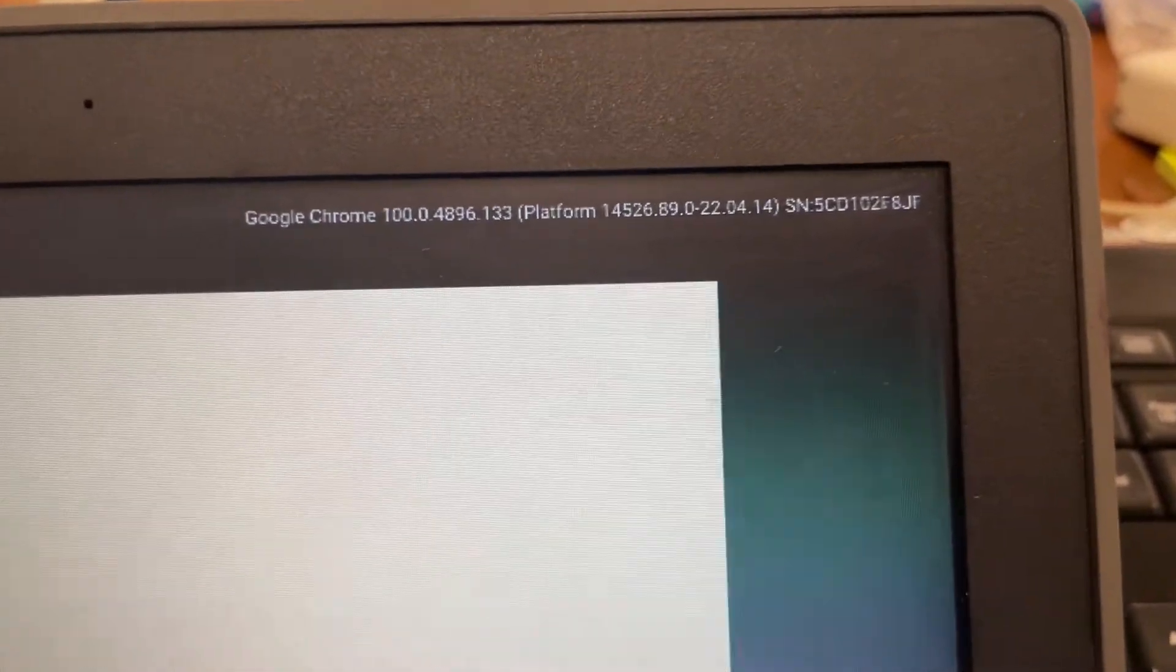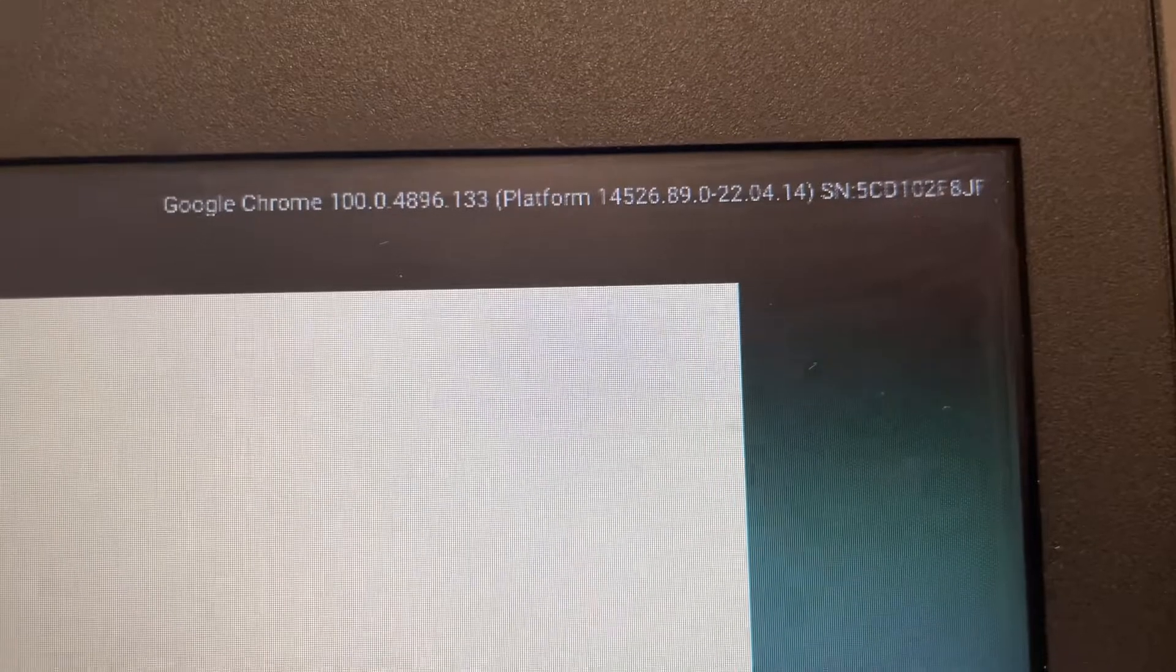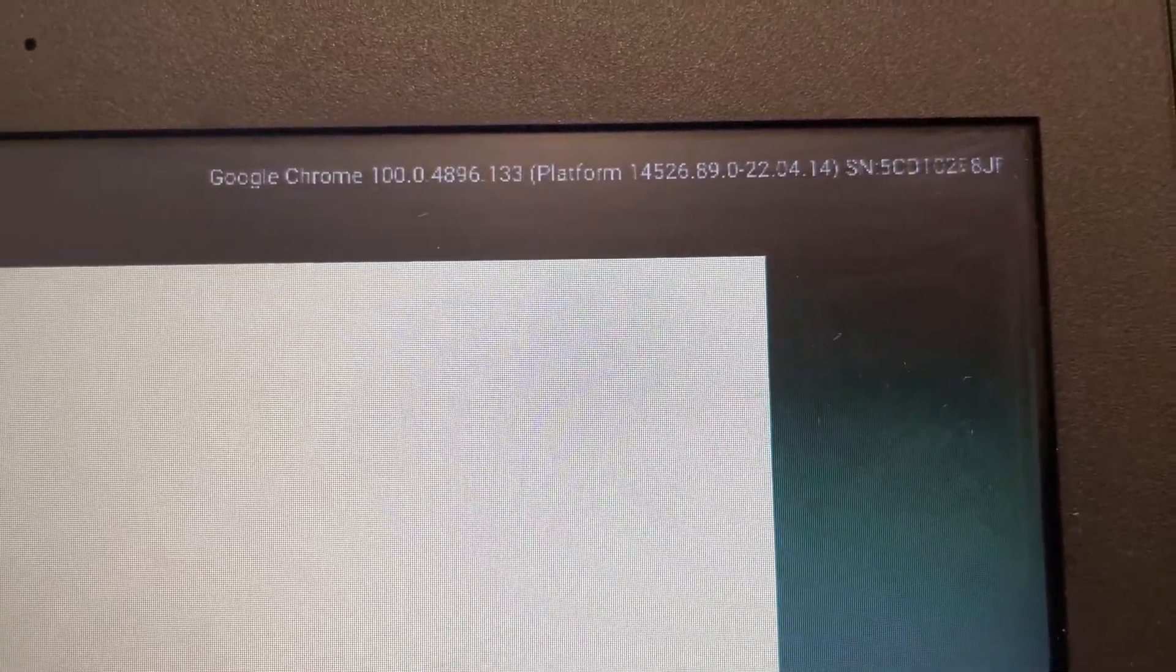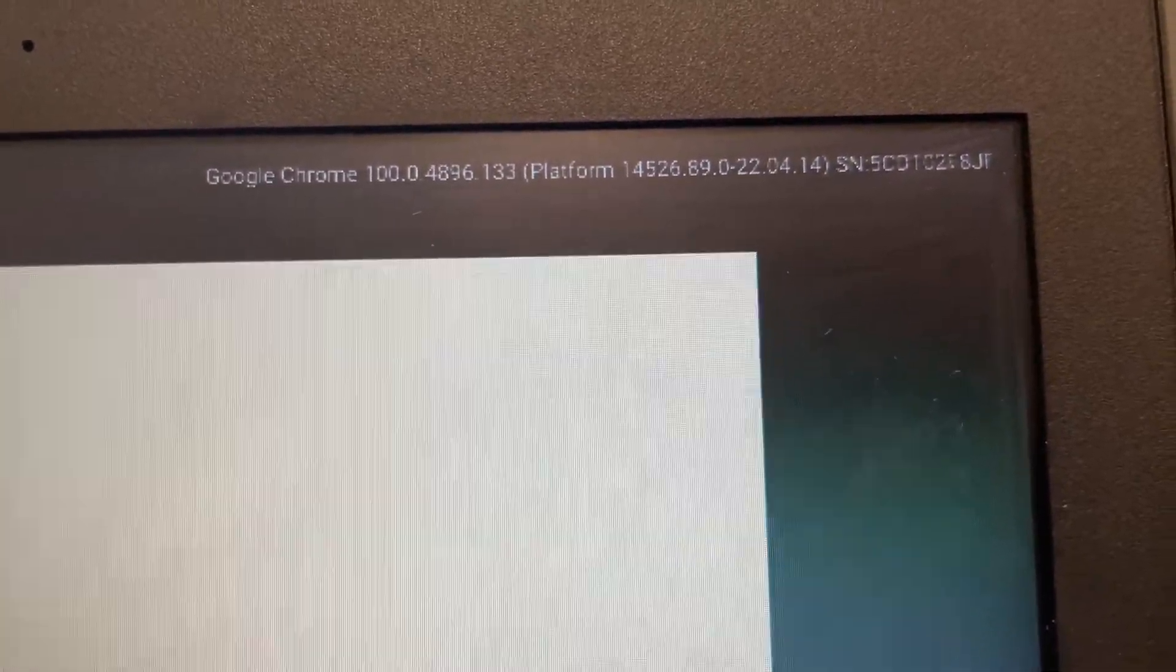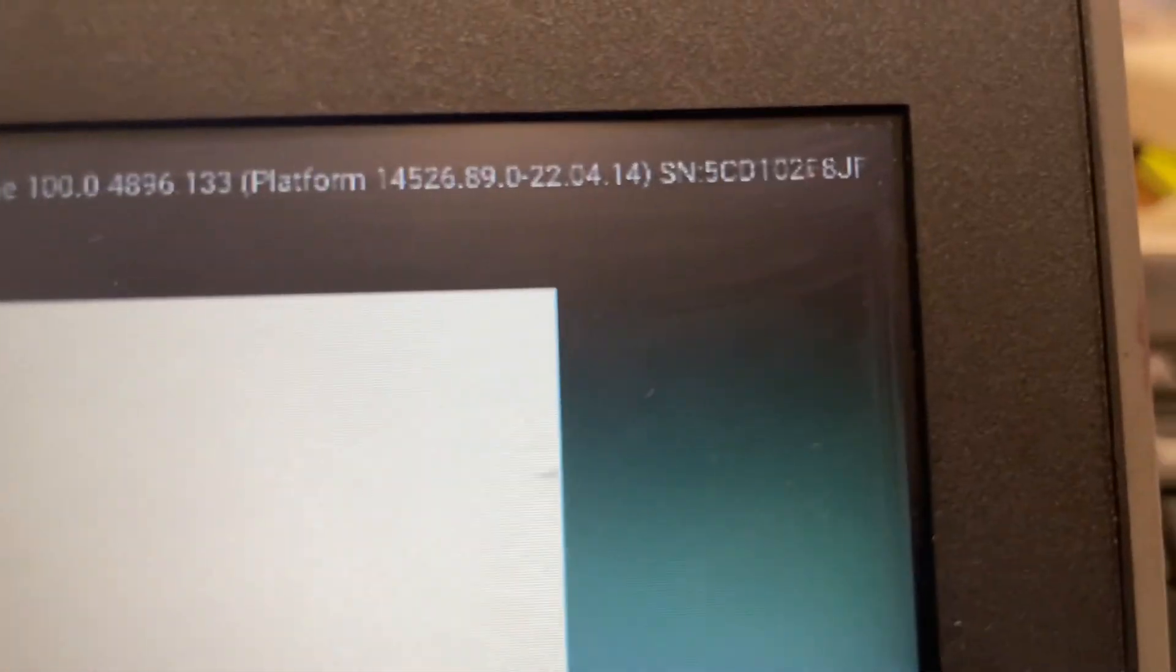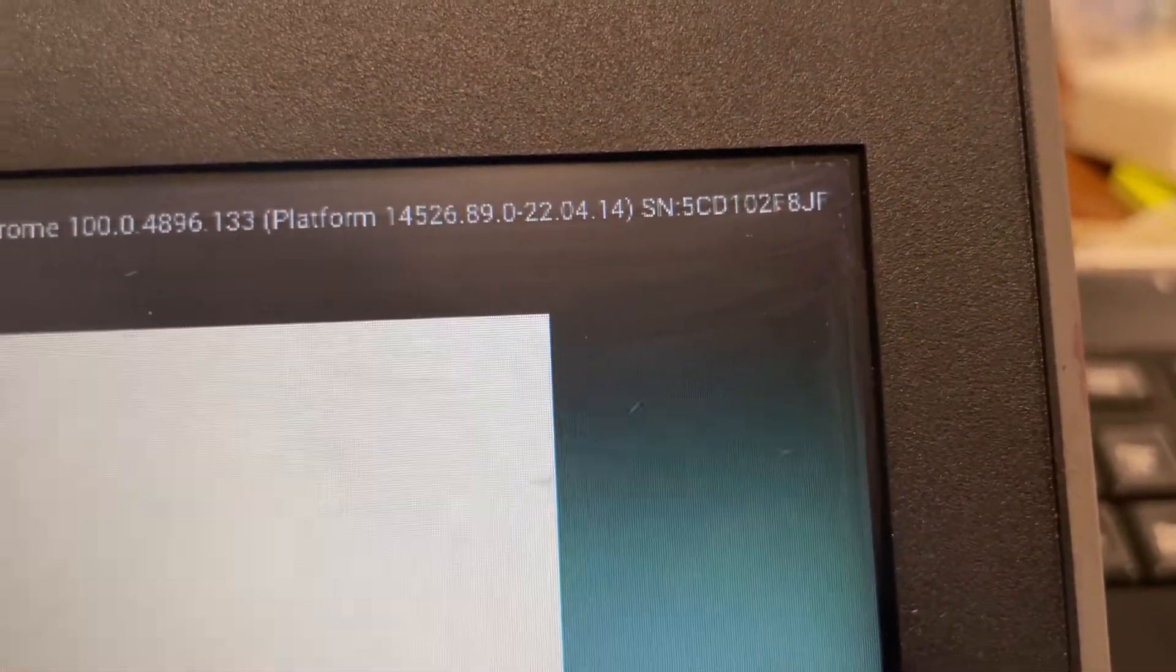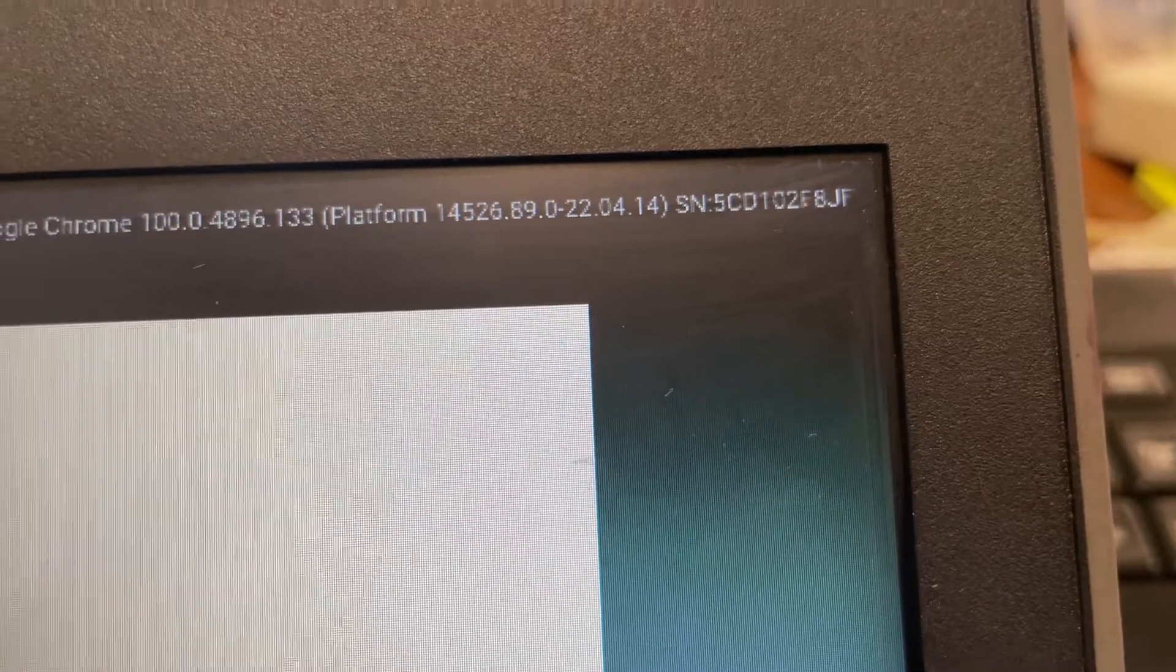you can see that the Chrome version and the platform, whatever that is, and then all the way on the right side where you see SN, that's the serial number for the Chromebook.